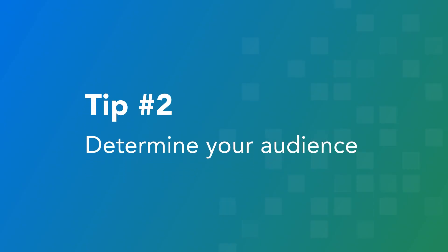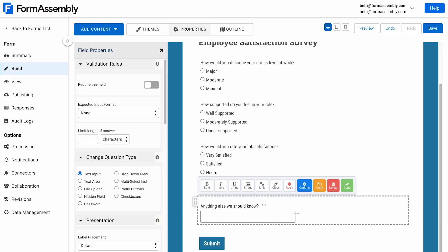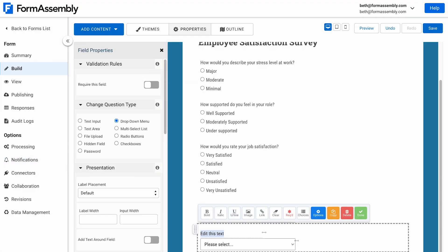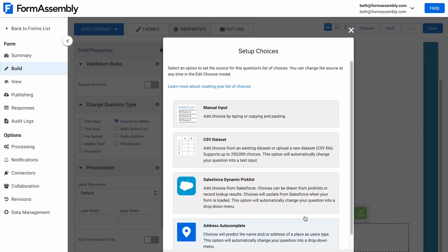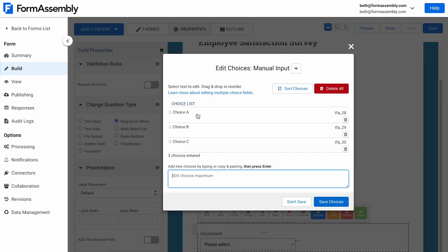Tip number two is to determine your audience. What do you need to know about your audience to have a successful survey? For our example, asking demographic questions such as age, job title, department, or tenure might be helpful. Knowing this data provides a basis for benchmarking different demographic groups and how they relate to industry standards. For my survey, I want to keep the respondent anonymous, but I do want to collect information on their department, so I'll add one question verifying which department they're in.